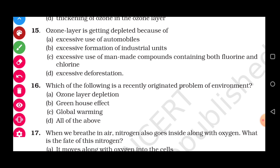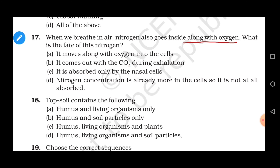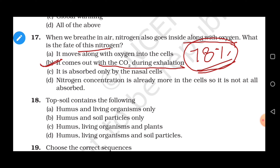Question 17: When we breathe in air, nitrogen also goes inside along with oxygen. What is the fate of this nitrogen? We know that about 78 percent of air is composed of nitrogen. This nitrogen is not utilized by the body — it is an inert gas and the human body cannot utilize it. So it comes back out with CO₂ when we exhale. Correct option is B.